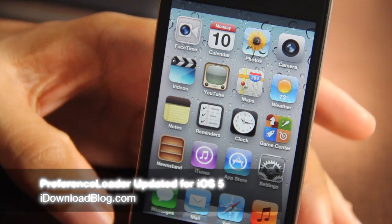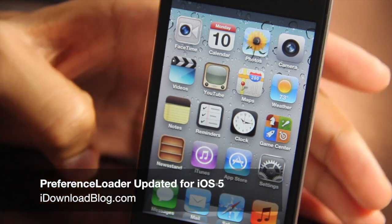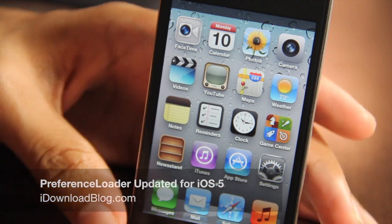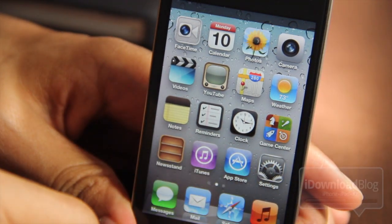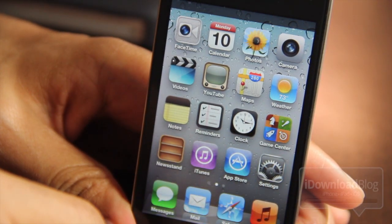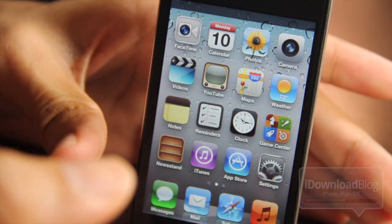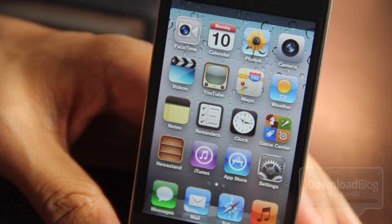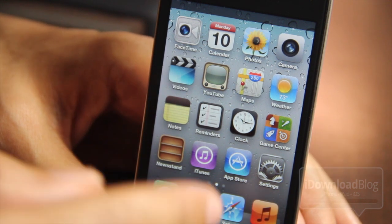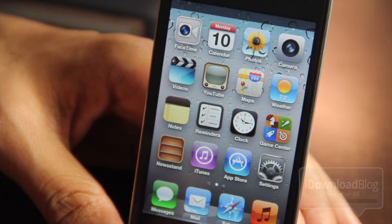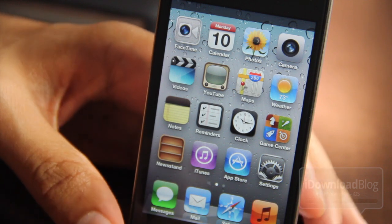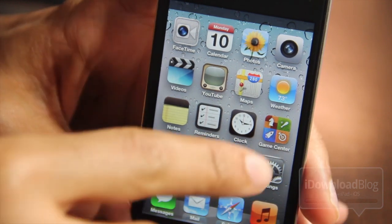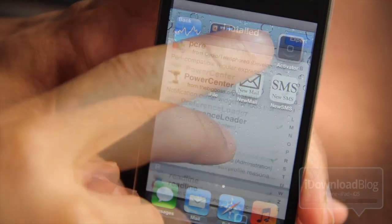What's up guys, it's Jeff at iDownloadBlog. A little earlier I uploaded a video showing you how to get Preference Loader on iOS 5, but it turns out that was a shady, illegitimate way of doing so, so I took the video down. But lo and behold, an hour or two later the developer of Preference Loader actually updates Preference Loader for iOS 5.